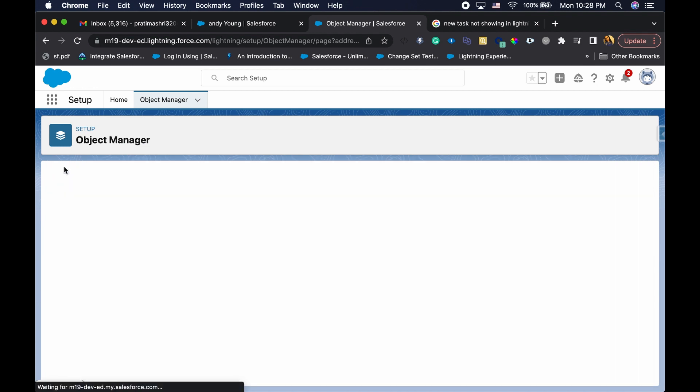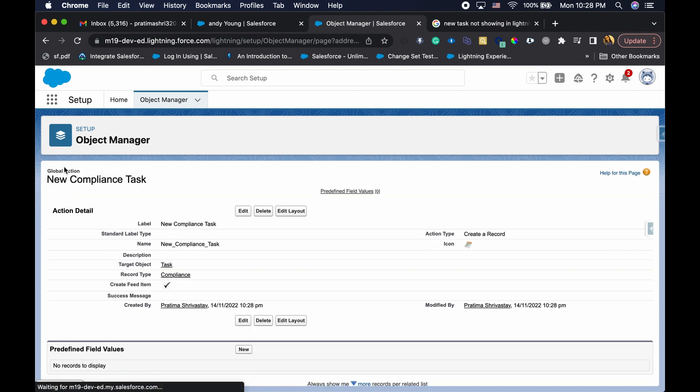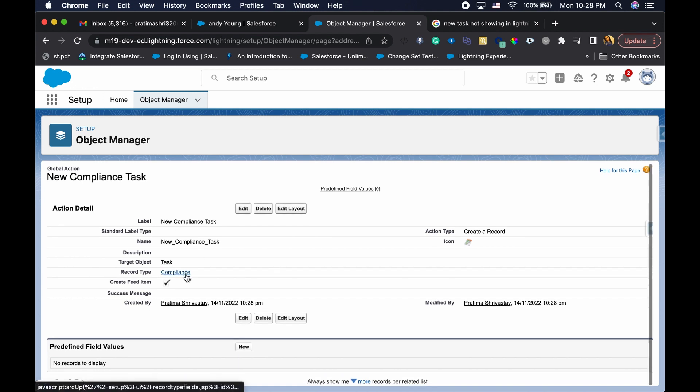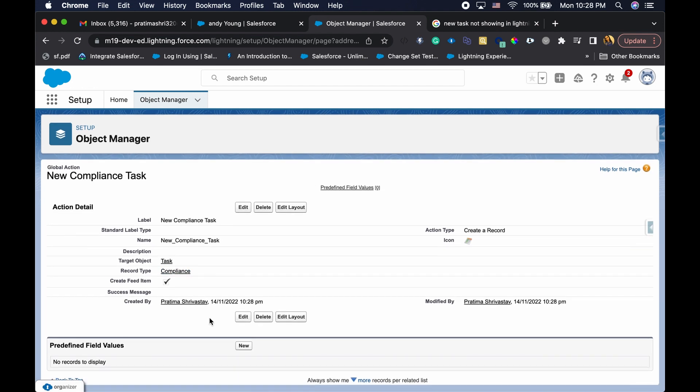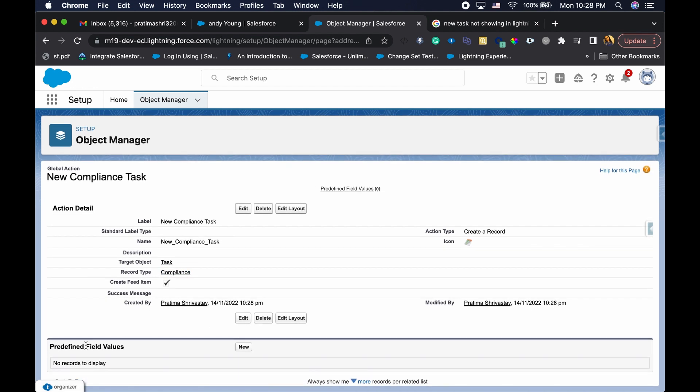You can remove certain fields, but I'm just going to keep it as it is and hit save. Okay, so we created the new action. We also added certain fields to layout, and you can also do predefined field value.